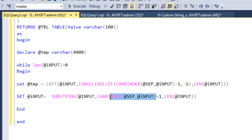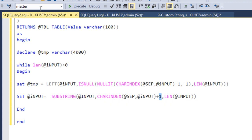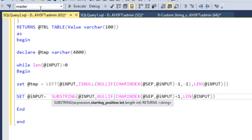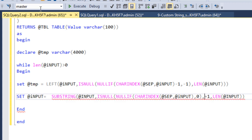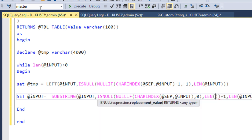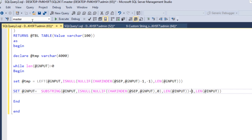One more edge case: if CHARINDEX returns zero — meaning no more separators remain — adding one gives us one, which would restart from the beginning of the string. We don't want that, so we use NULLIF to catch zero, then ISNULL replaces it with the full length of the input variable plus one, effectively ending the loop.